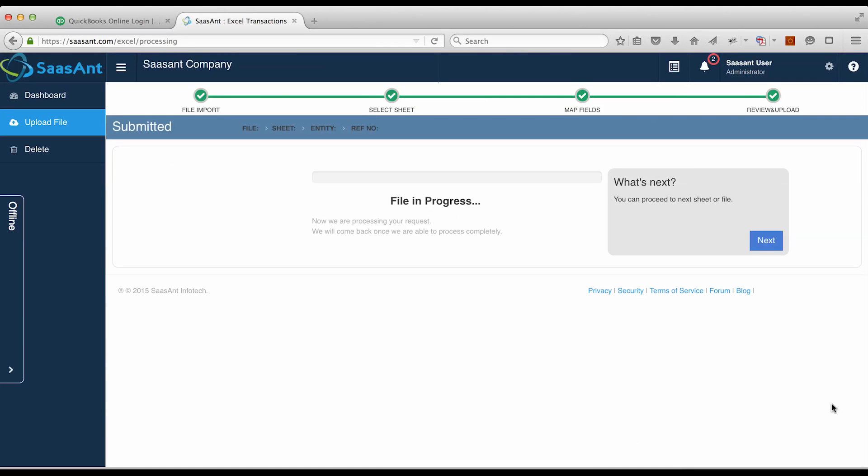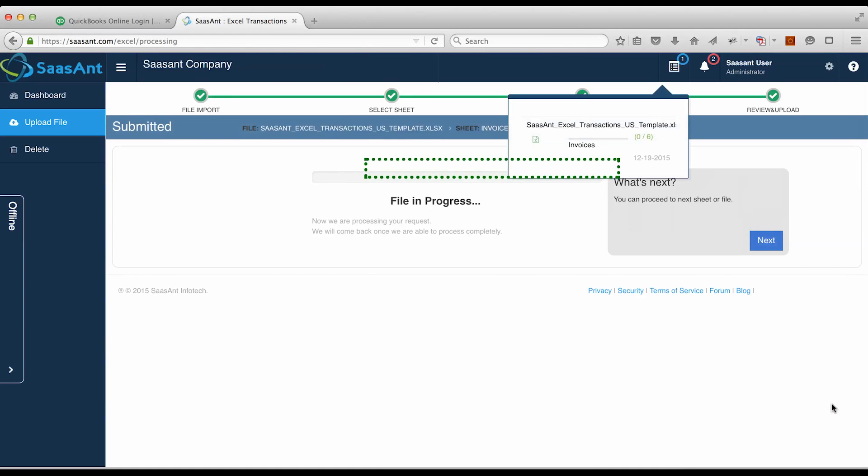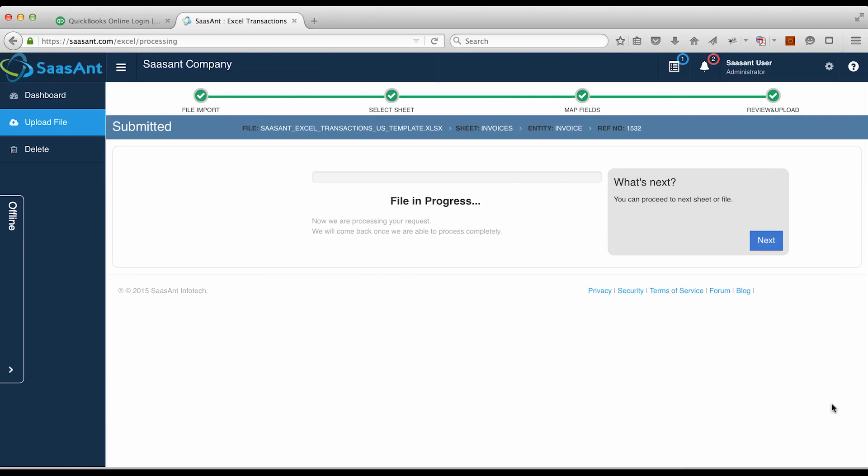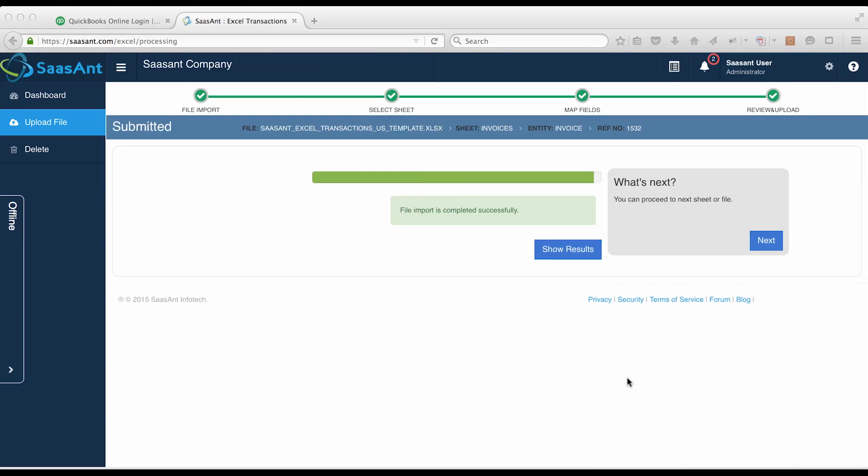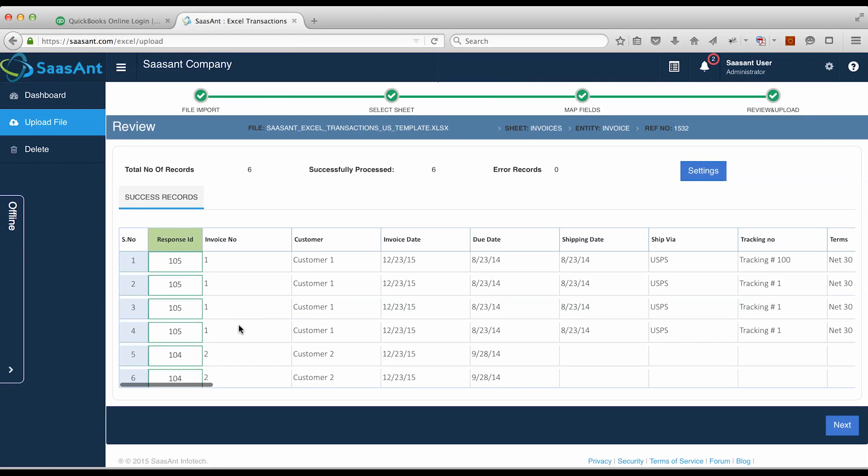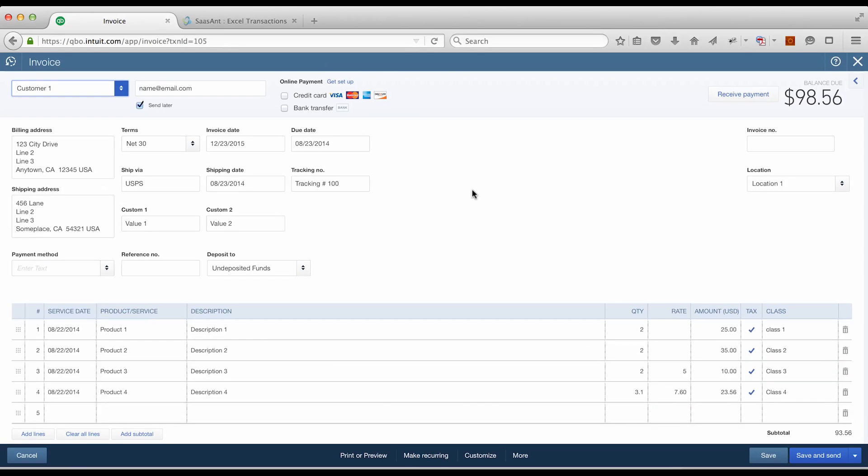Progress bar will help you to monitor the import process. You can also monitor the import process by clicking on the Progress Monitor menu. Now invoices have been imported successfully into QuickBooks Online. Thank you!